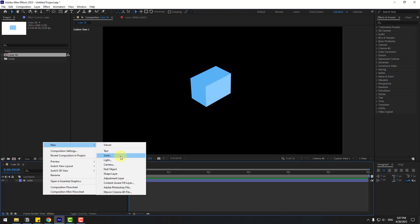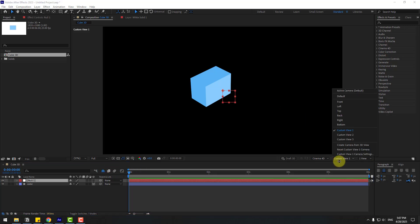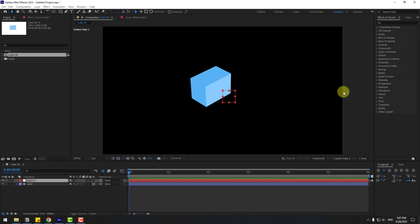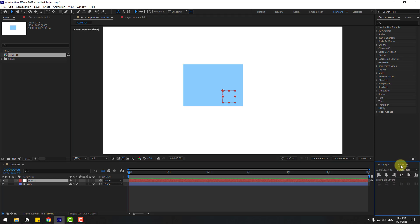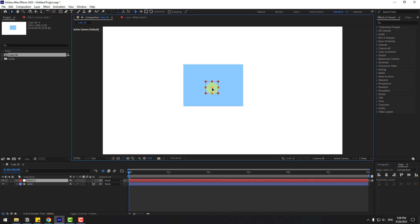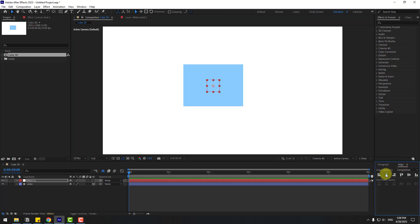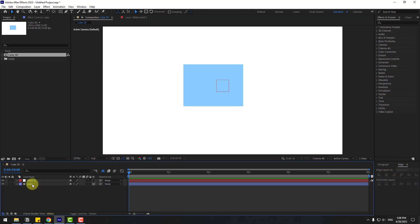Now let's create a new Null Object — right-click, New, then Null Object. Go back to Active Camera and go to Align. Hold Ctrl and double-click the Pan Behind icon to move the anchor point to center. Then use the selection tool to move it like this, or we can use Align as well.